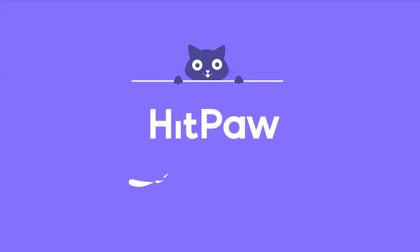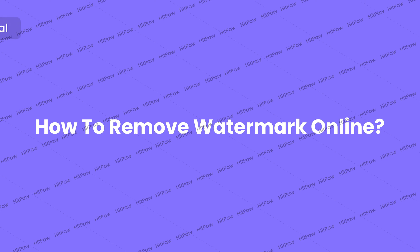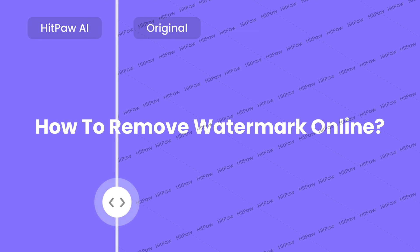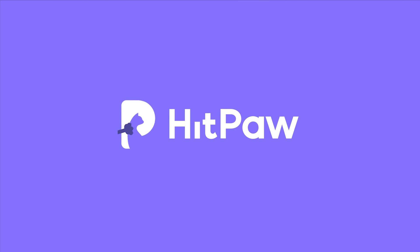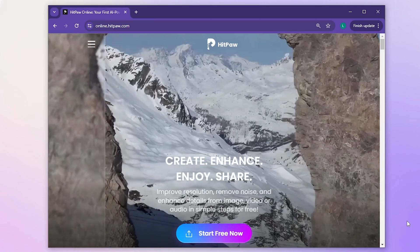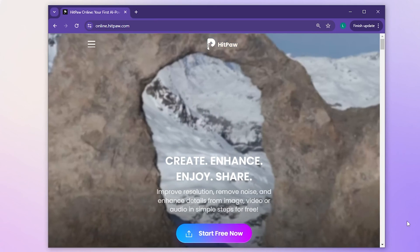Hey creators! Today let's talk about how we can effortlessly remove watermarks online with just a single click. Thanks for tuning into the HitPaw channel. Let's jump right in.